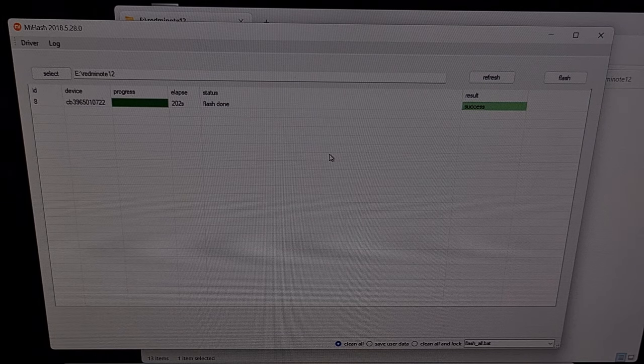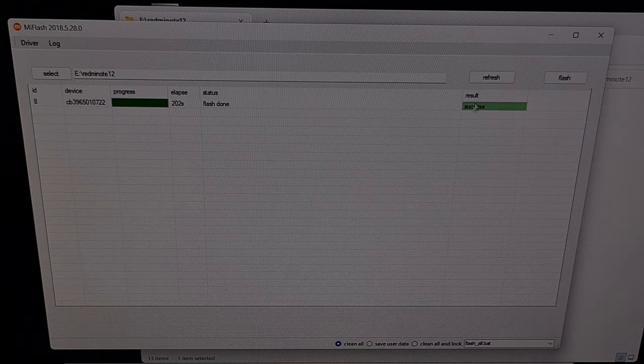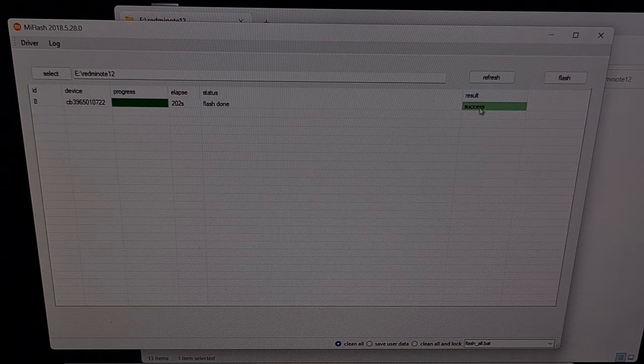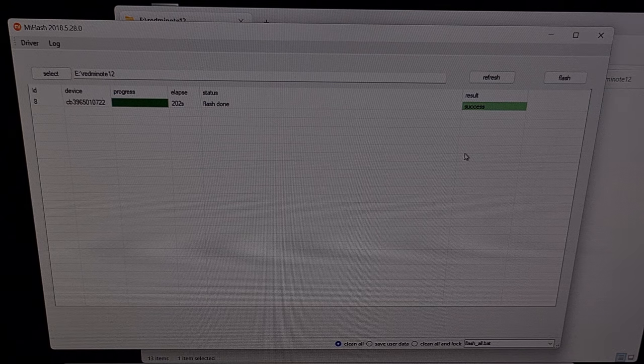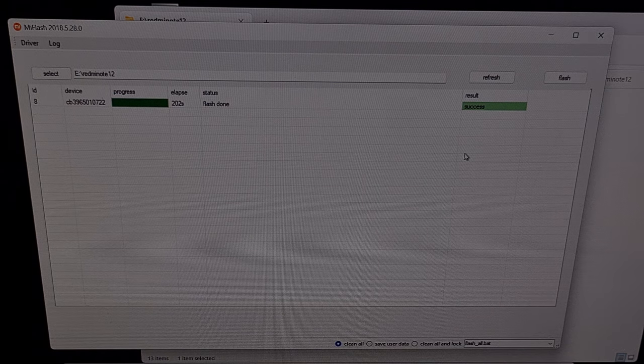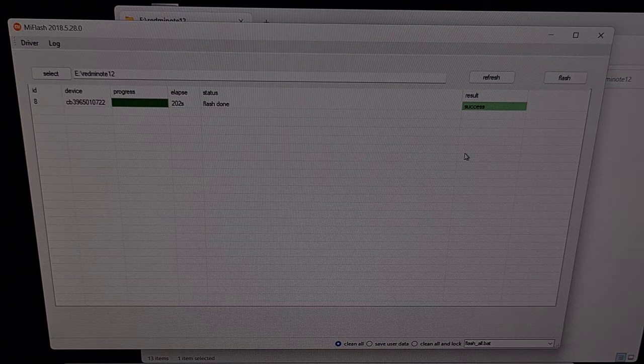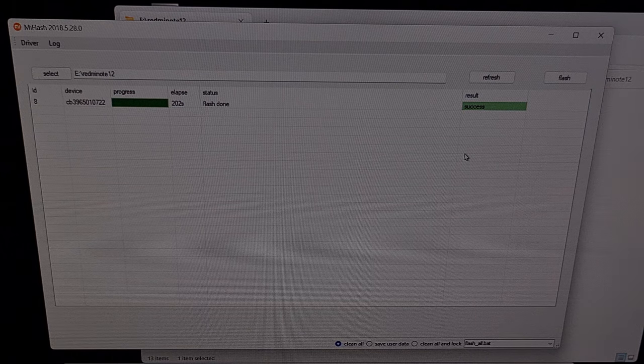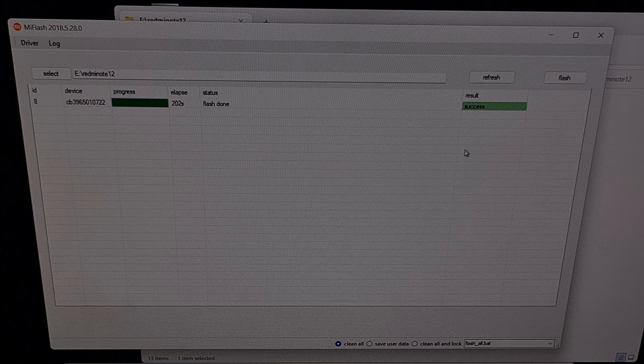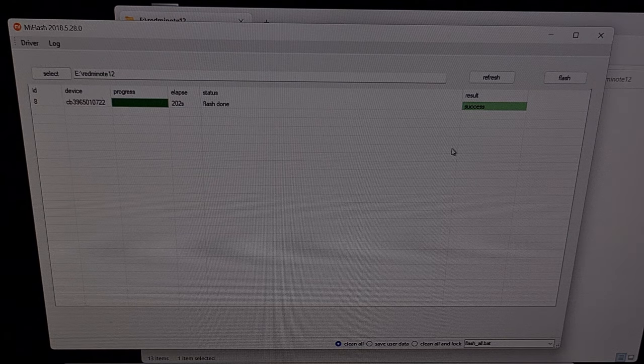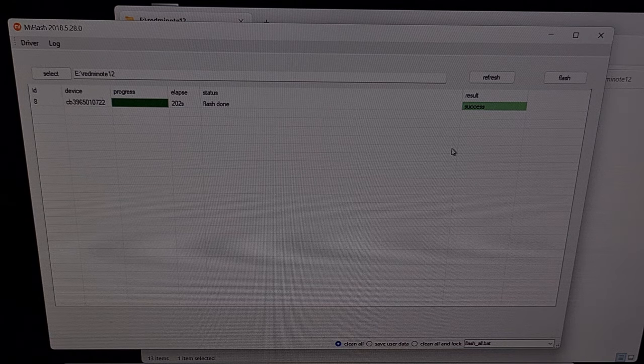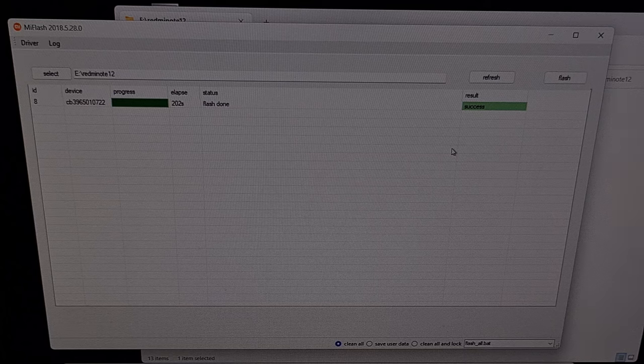Once the process has been completed, you should get a green success message right here. And your Redmi Note 12 should reboot on its own. And again, as long as you didn't see any errors appear in the MI Flash tool, then your transition from the Chinese version of MIUI to the global version is complete.